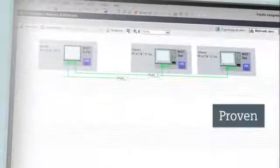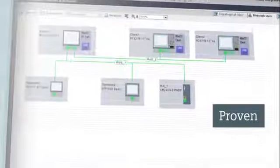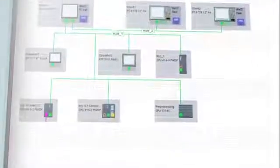TIA Portal protects existing investments. It integrates proven project planning, works with existing hardware, and is upward-compatible.